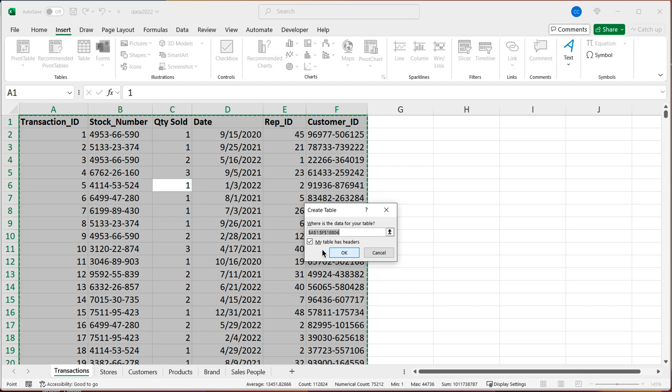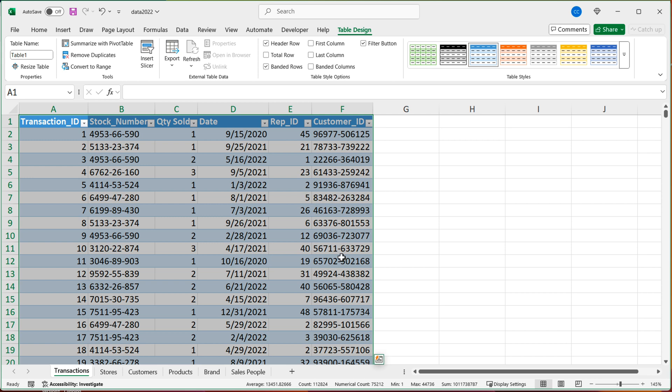It's going to ask me if it has headers. The first row is column names. Yes. Okay. I'll go ahead and rename this table under table design. I'm going to call this table transactions.